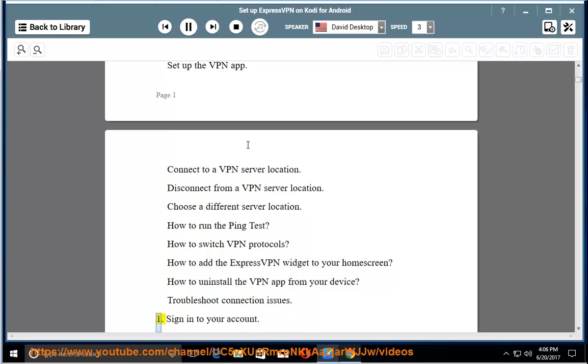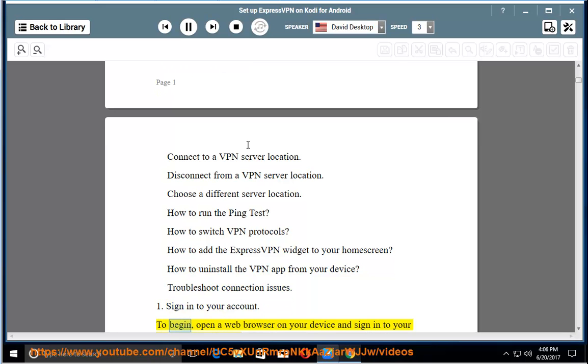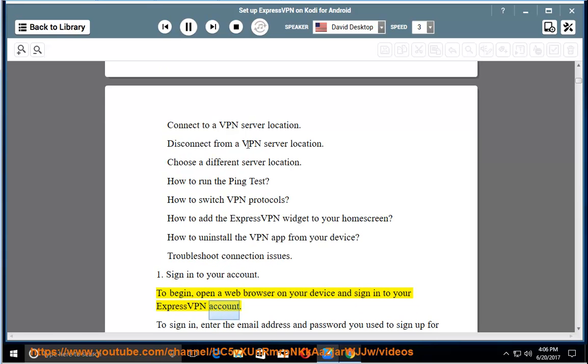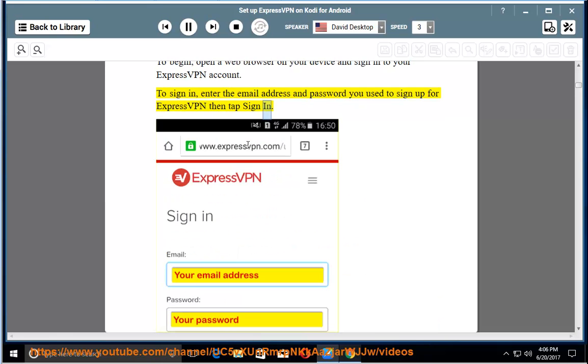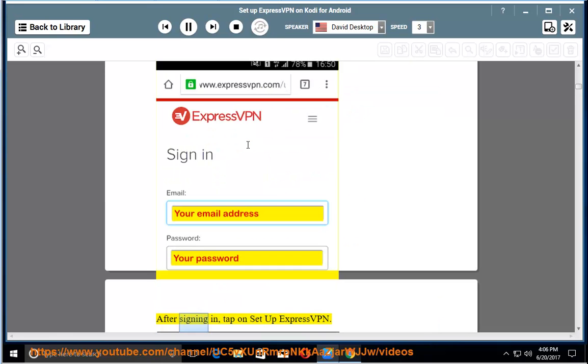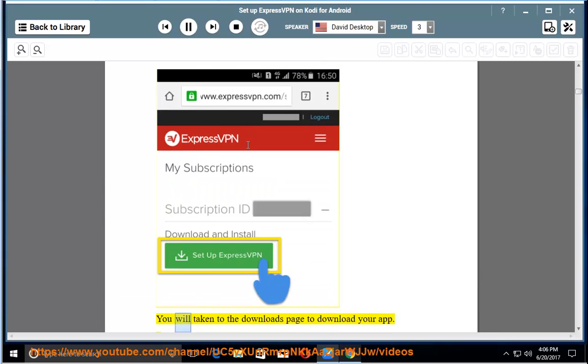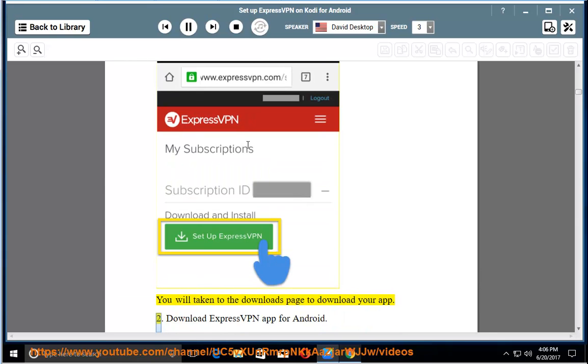Sign in to your account. To begin, open a web browser on your device and sign in to your ExpressVPN account. Enter the email address and password you used to sign up for ExpressVPN then tap Sign In. After signing in, tap on Setup ExpressVPN. You will be taken to the Downloads page to download your app.